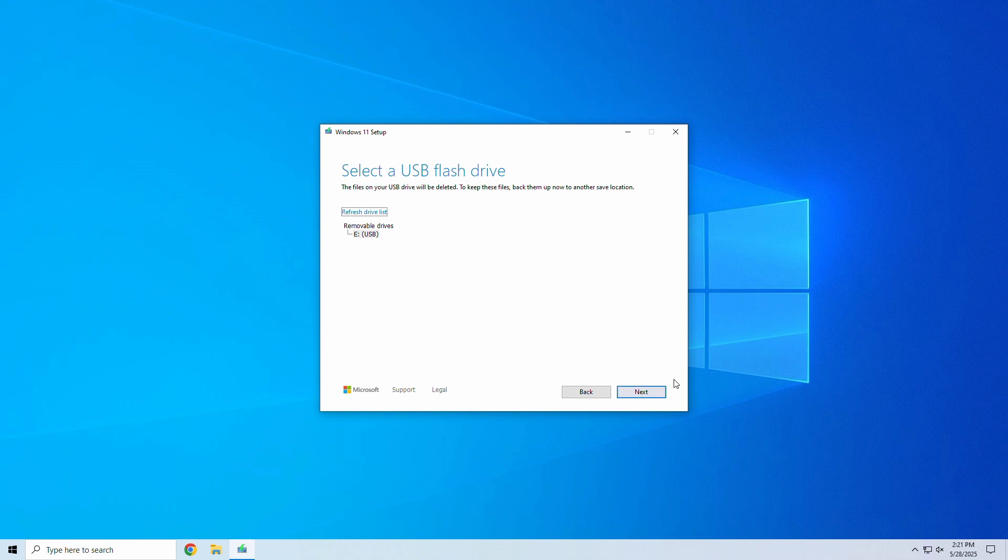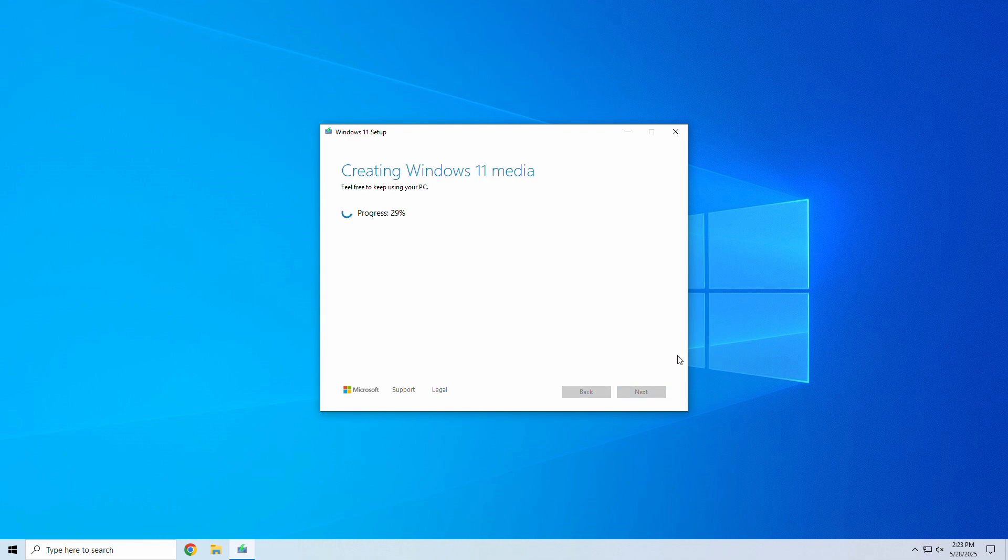Insert your USB drive, if you haven't already, and click Next. The tool will now automatically download and create a bootable version of Windows 11 on your USB.